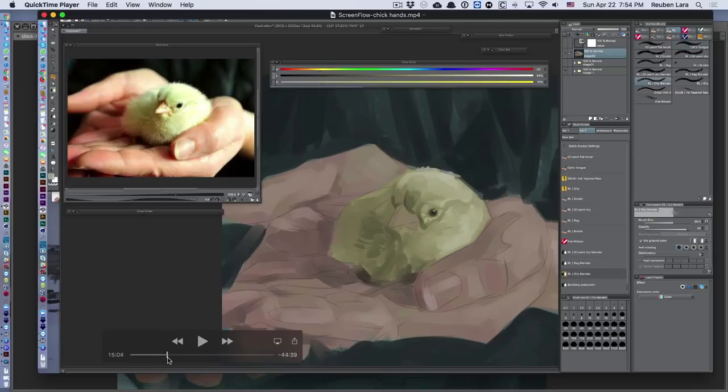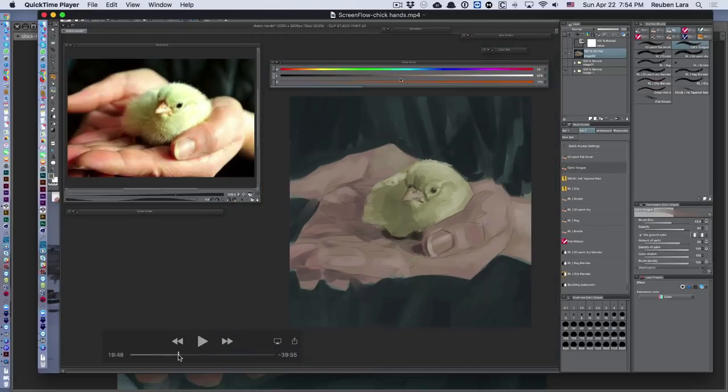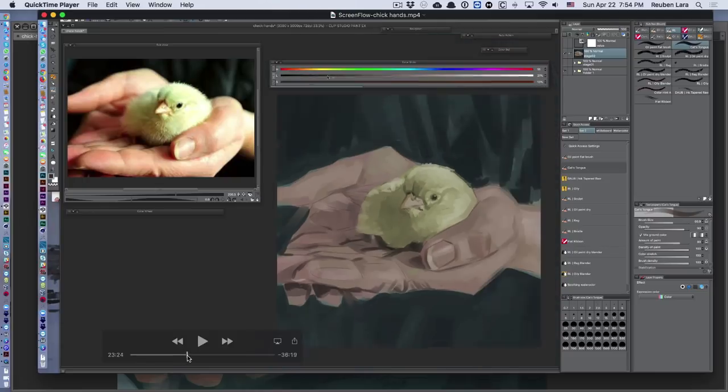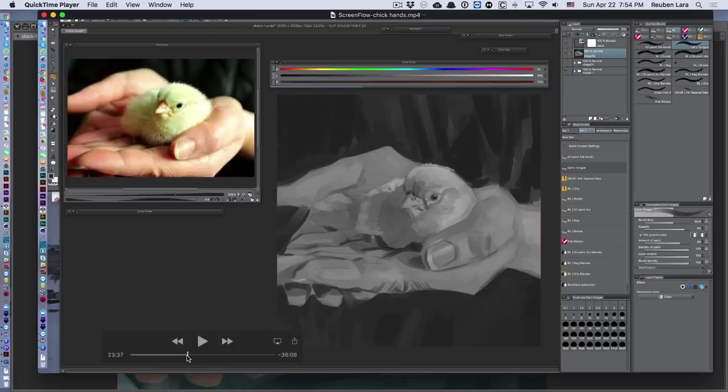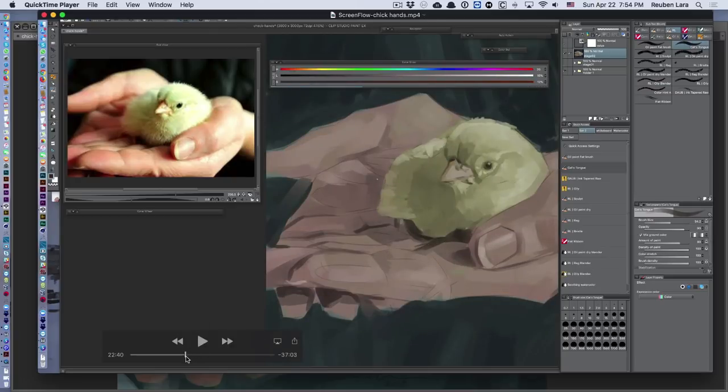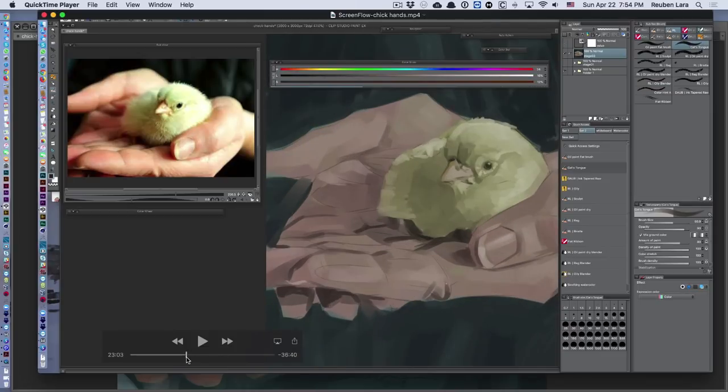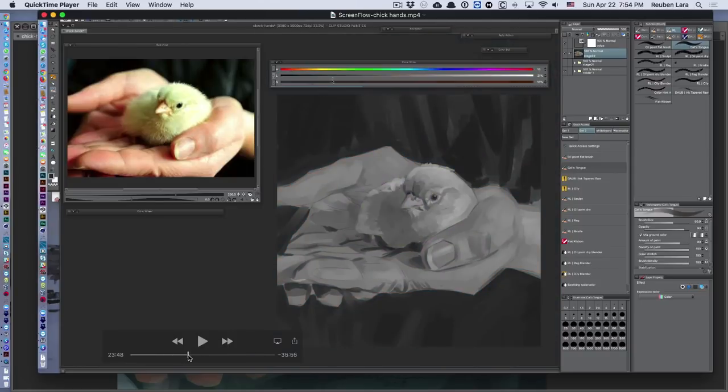I'm gonna move up here to this point at around 25 minutes. I've thrown a hue saturation layer at the top called 'value.' There's a certain point where I really need to make sure that my values are working, and it can be really hard to do that when you're also trying to assess color. That's the topic of another session on color, but what I'm doing here is...